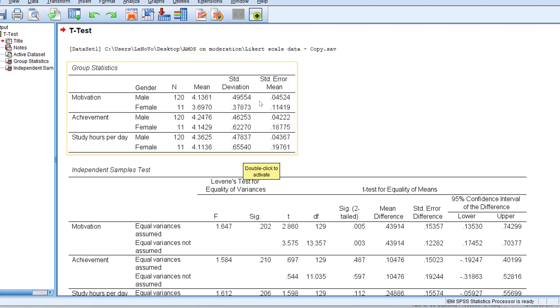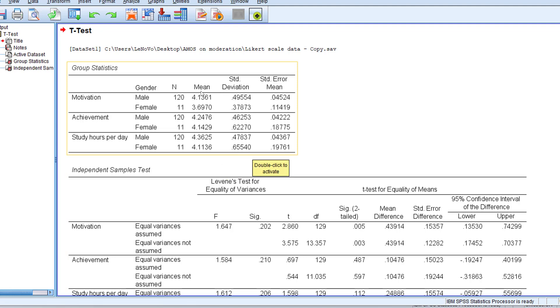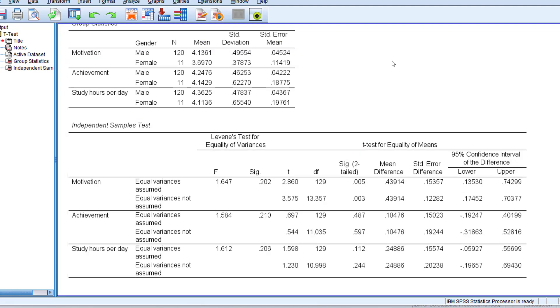The standard deviation tells us to what extent there is any difference from the mean, that is standardized difference from the mean. So plus or minus .49, plus or minus .37, these are decimals. This refers to the heterogeneity of the motivation, achievement, and study hours per day in the sample.